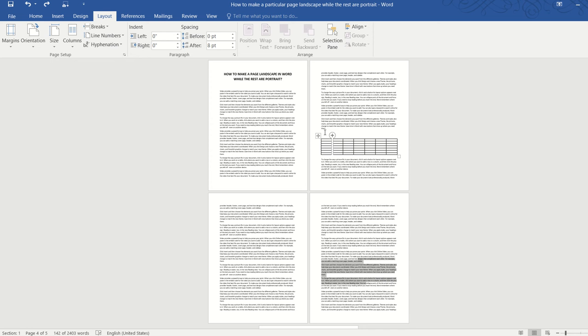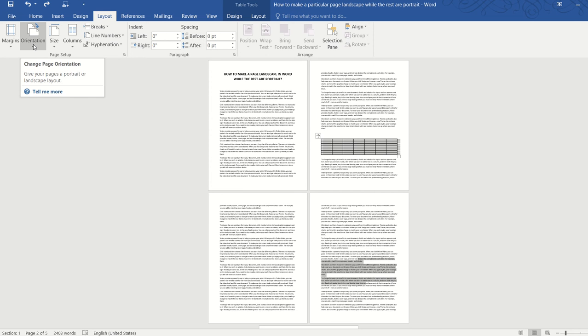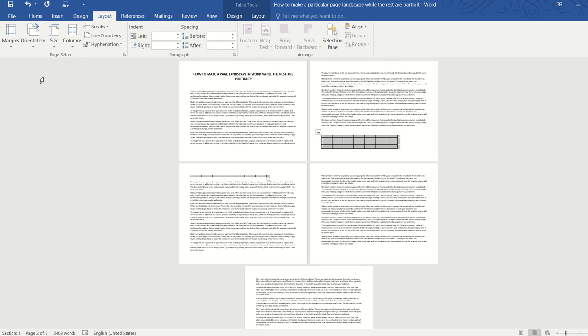But if I click on the table, select the table and then go to orientation and select landscape, the whole document will be turned into landscape which is not what we want.